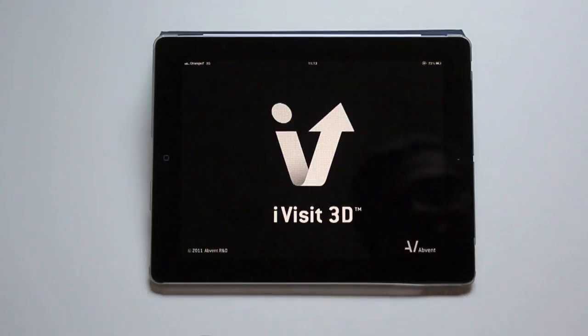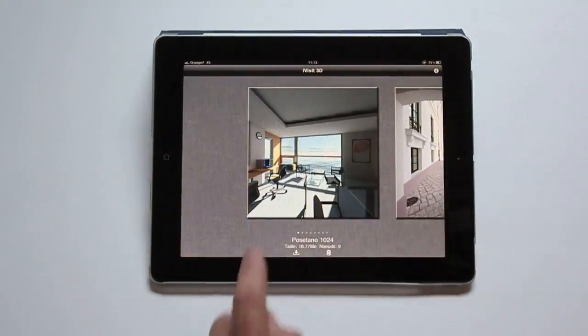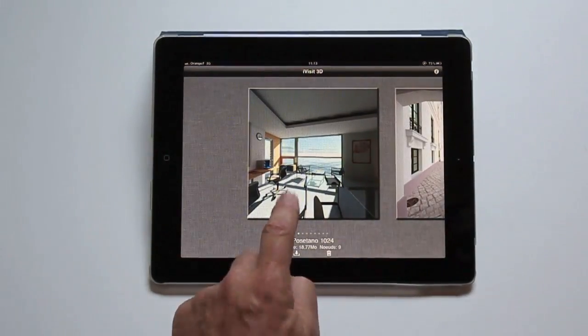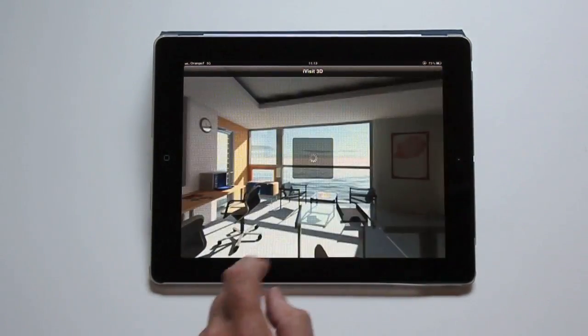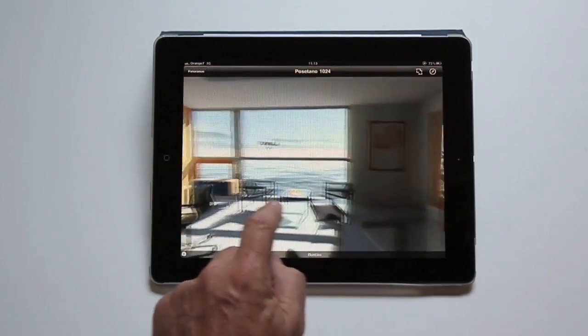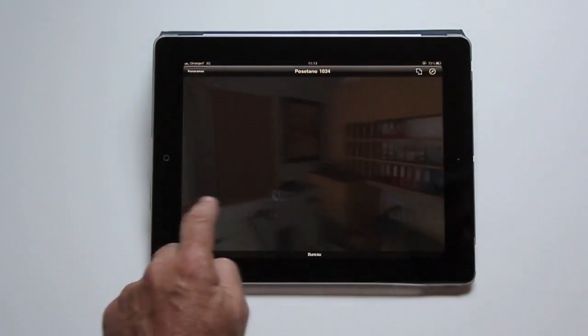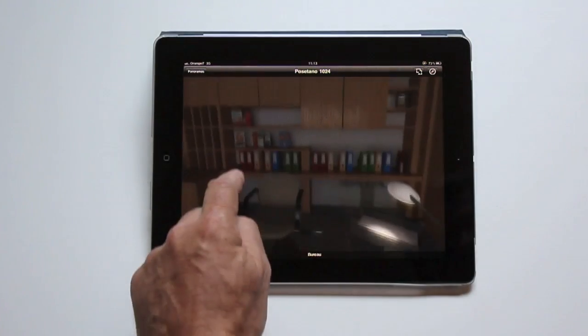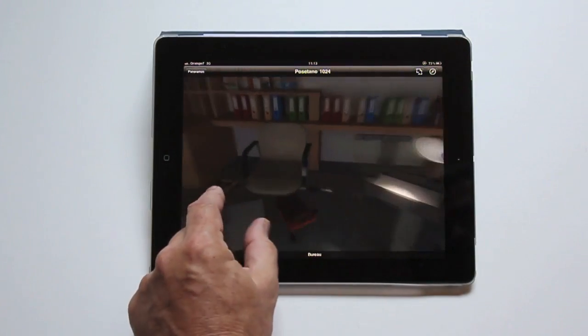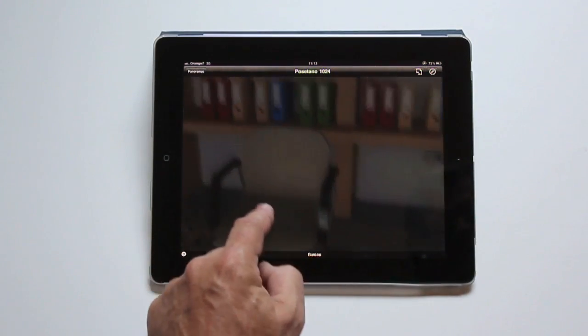With an iVisit 3D presentation, anybody can find his way in the virtual space. It can be viewed in an internet browser or on any mobile device.